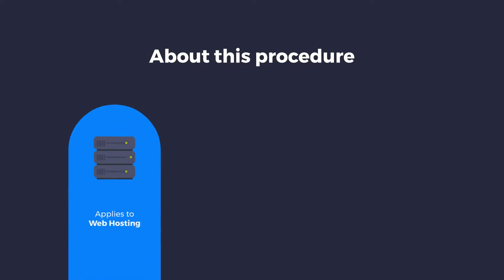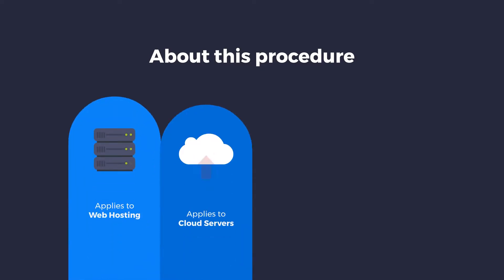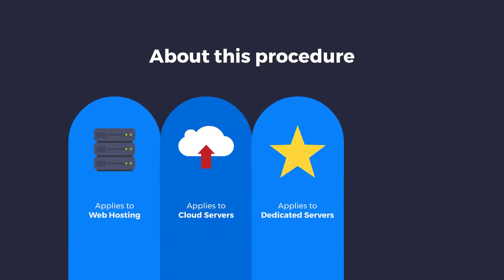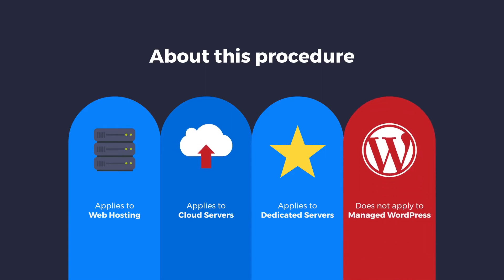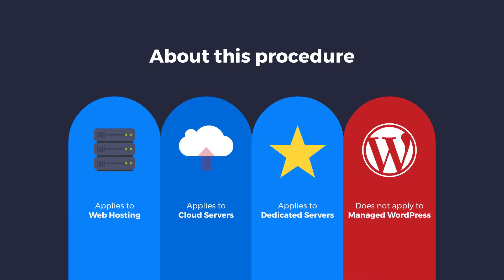Please note that this procedure applies to our standard web hosting, cloud hosting and dedicated hosting services when Softaculous is installed. It does not apply to our managed WordPress hosting plans as this service already includes fully managed migrations for effortless site transfers.